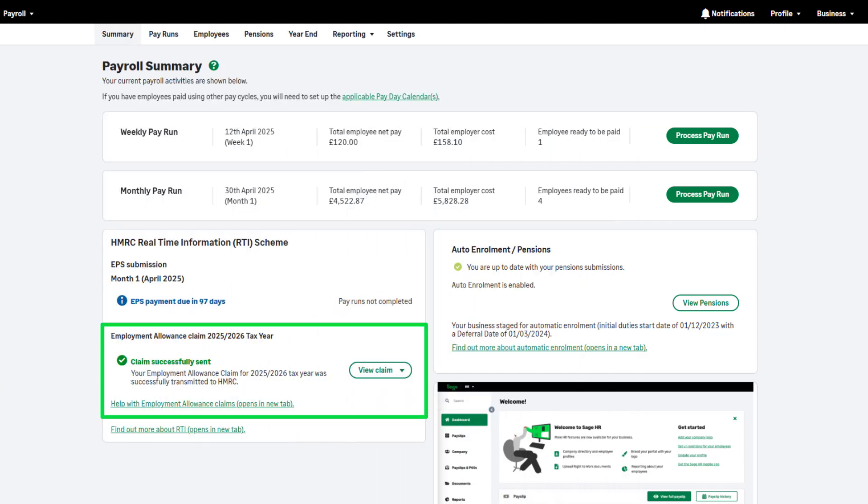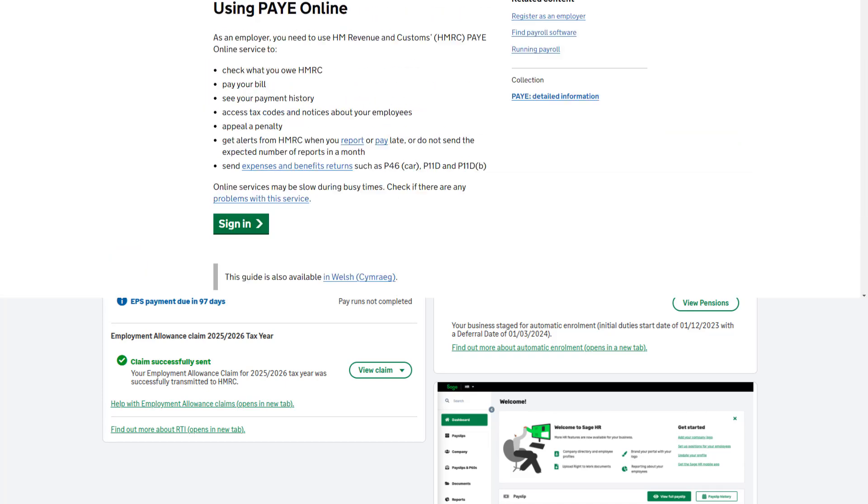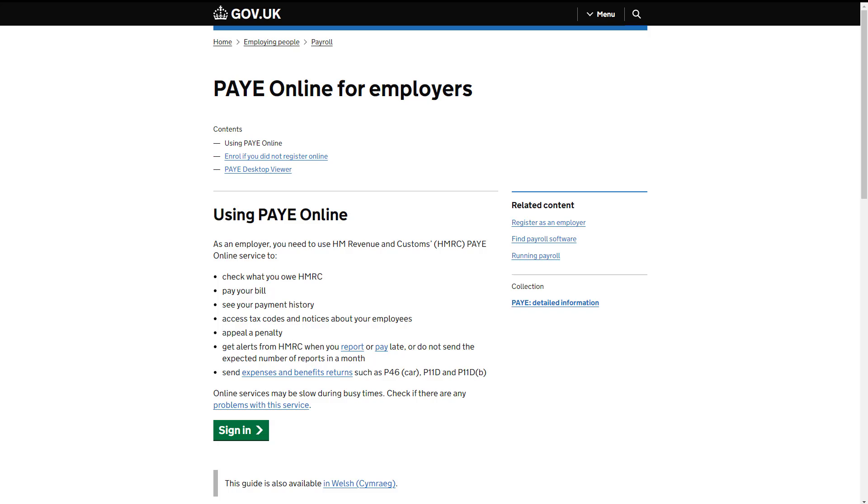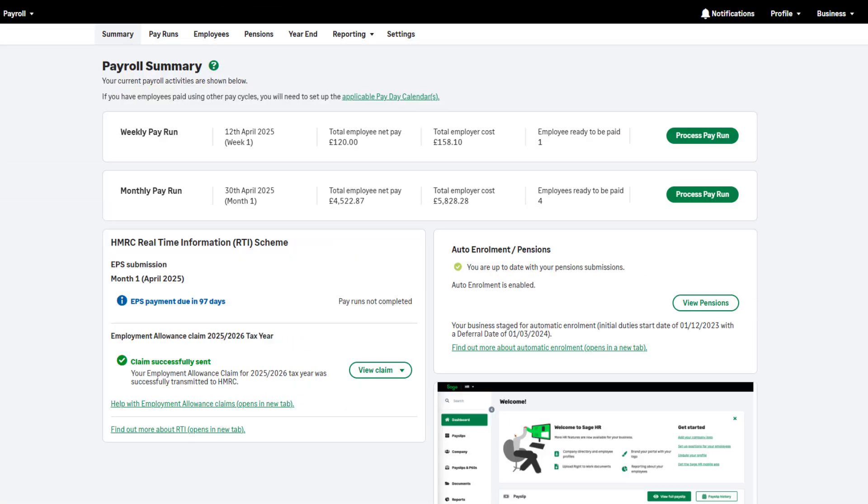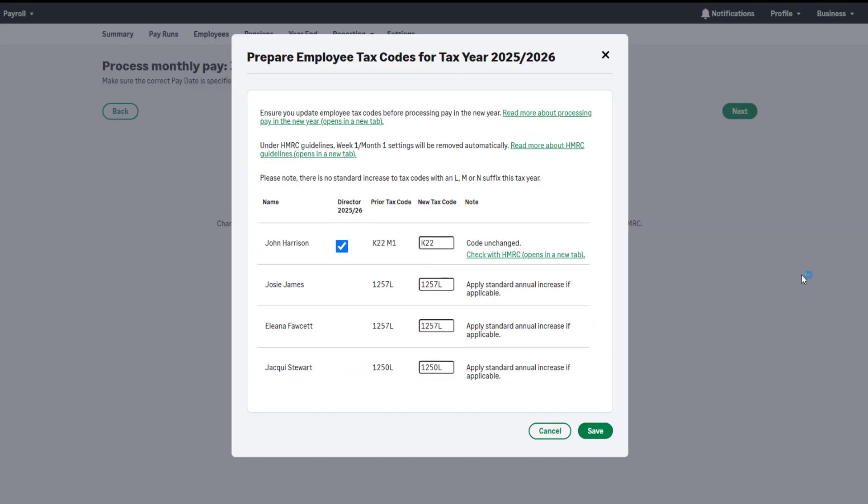Any tax code changes you receive should be updated in Sage Payroll. Please check your PAYE online services for any tax code notices before running your first pay run of the tax year. When you run your first pay of the new tax year, this message will appear. You can amend tax codes here if required. Alternatively, you can amend the tax code in the employee record. The emergency tax codes remain at 1257L.